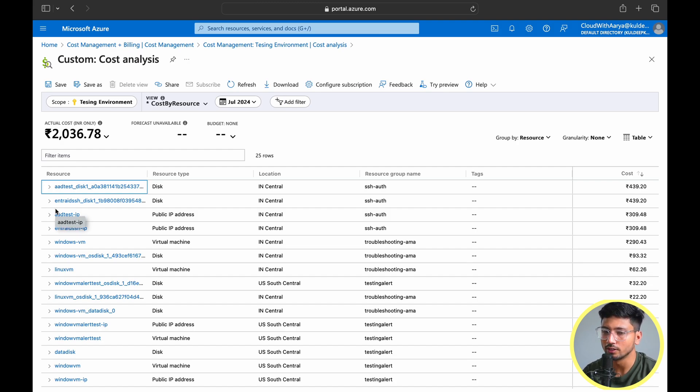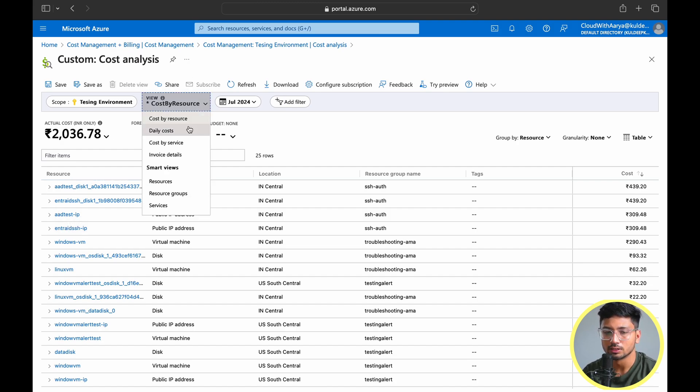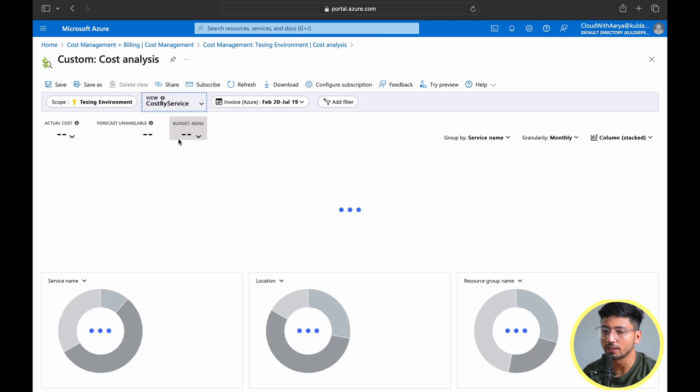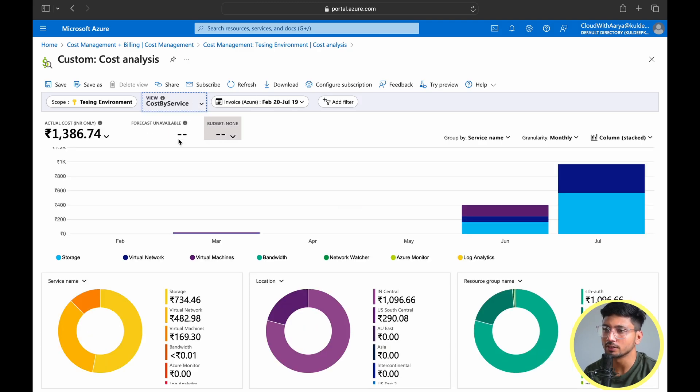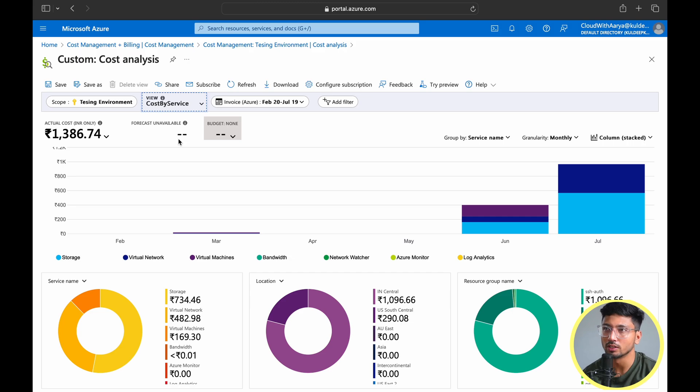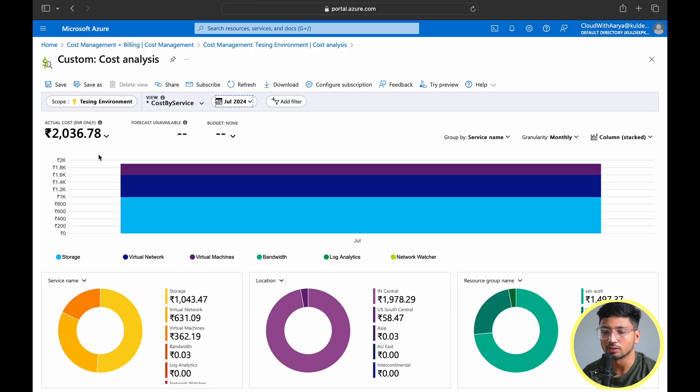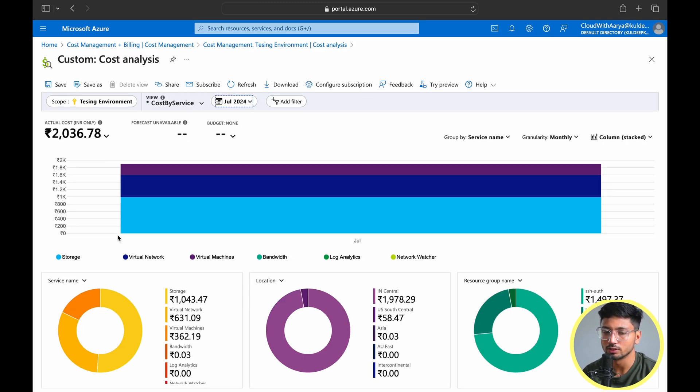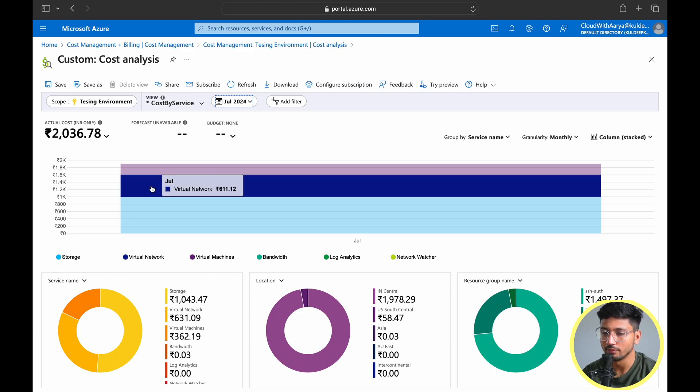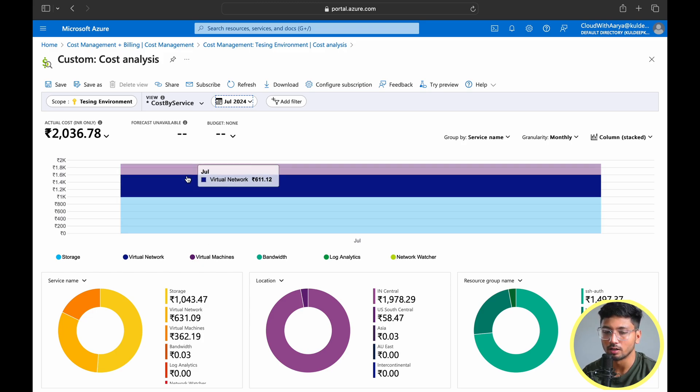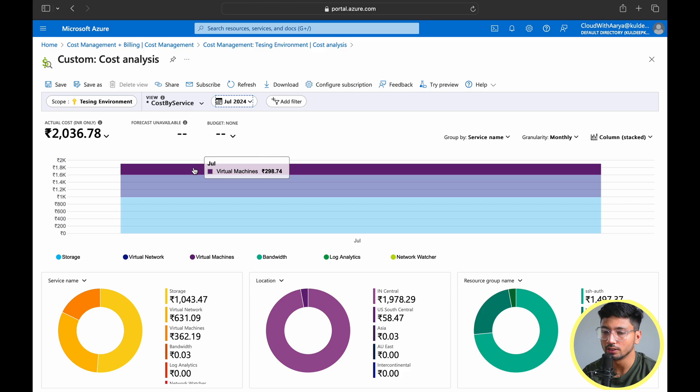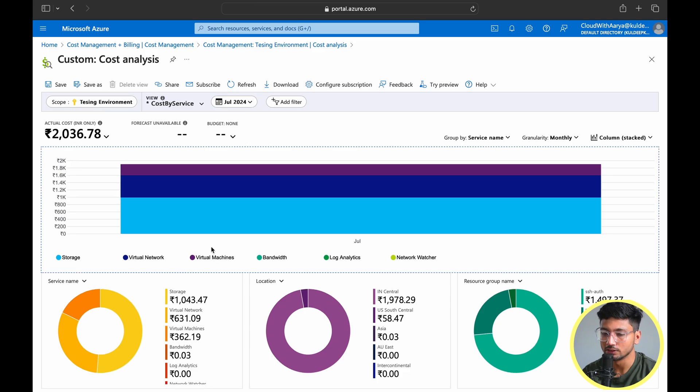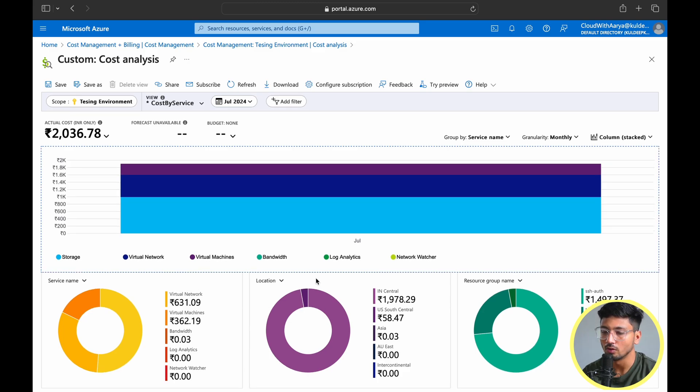Let's go to the next option, cost by service. This page shows you directly by service like virtual machine, storage, backups, monitoring. You can see costs by services. If you check storage, I paid around 992 rupees for storage alone. Networking cost me 611, which includes all the public IP, ingress, egress, all those costs. Virtual machines I paid around 298. You can see all these details in service manner.